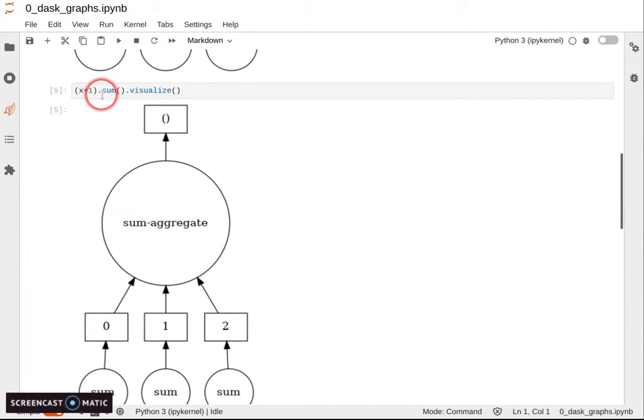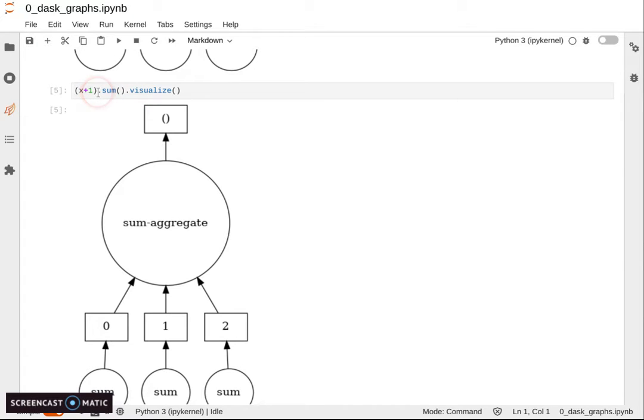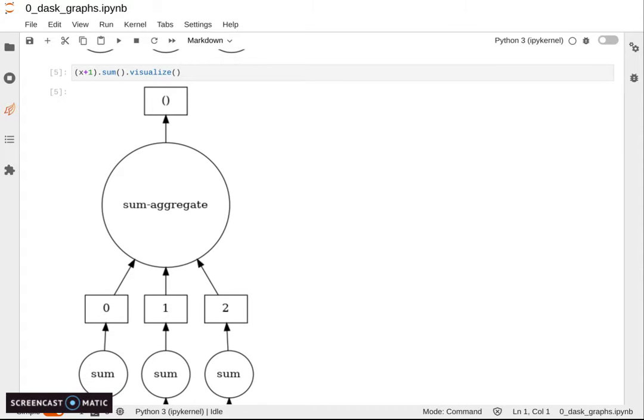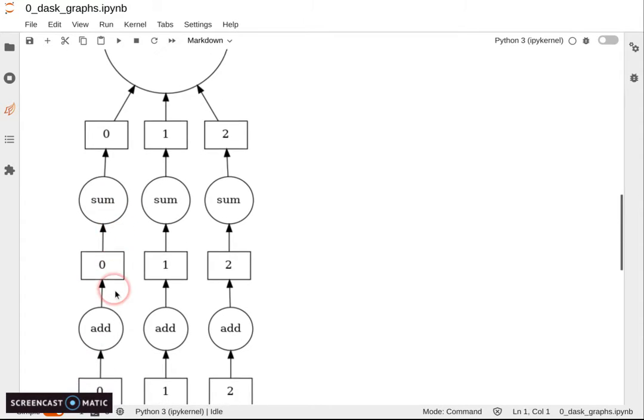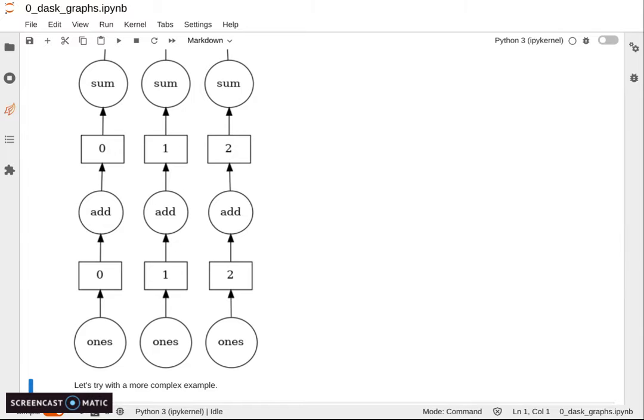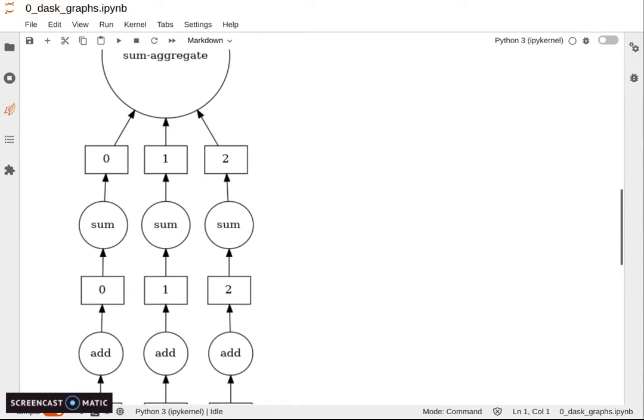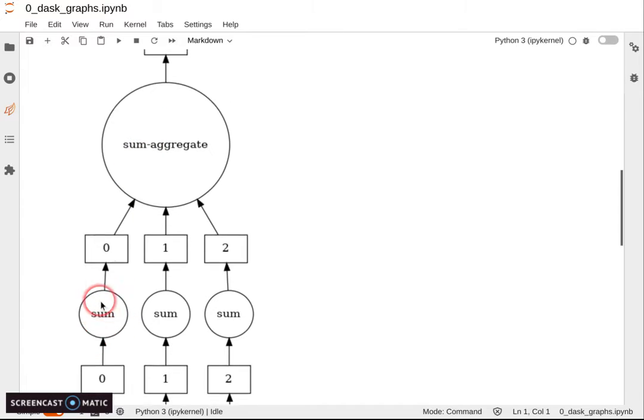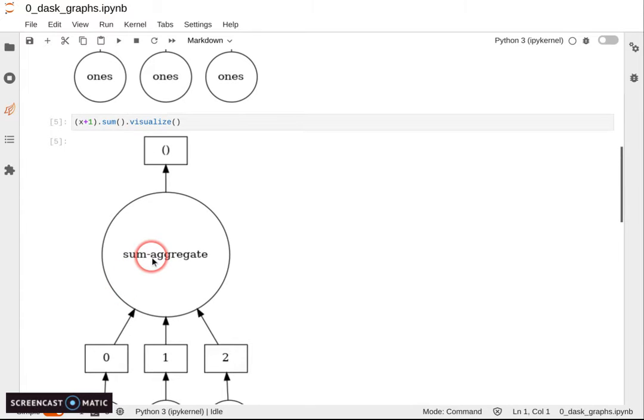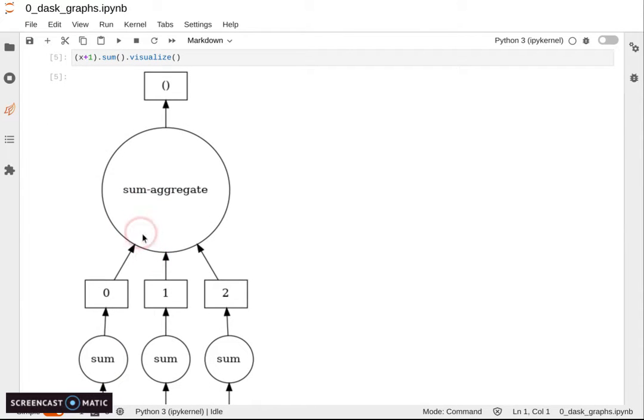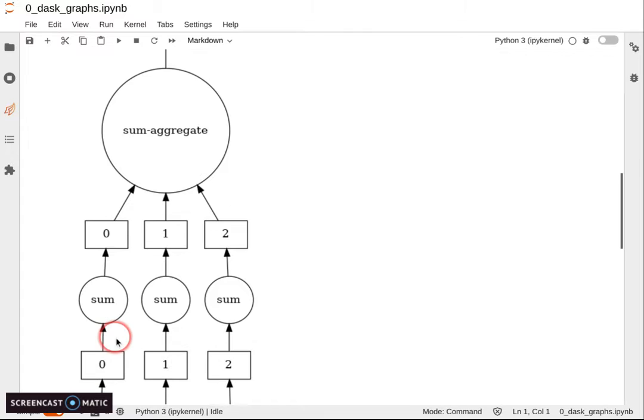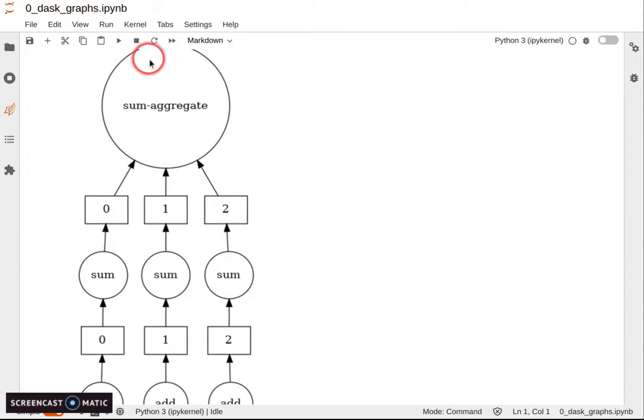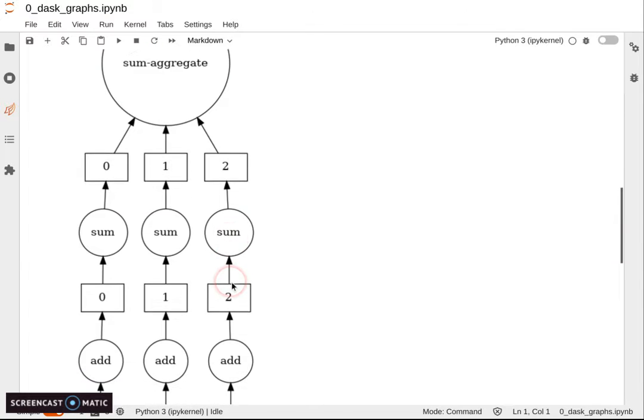Then we might have aggregation functions like sum. We are calling dot sum that looks exactly like NumPy sum function, but is actually implemented in Dask, so knows about the parallelism. Notice that there are actually two sum operations here: a sum and an aggregation. First, each chunk can be summed independently. You can sum the five elements of that chunk, and then you can do the aggregation and sum the three of them together.